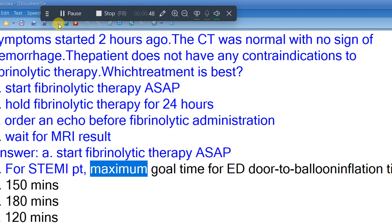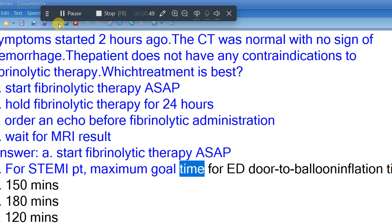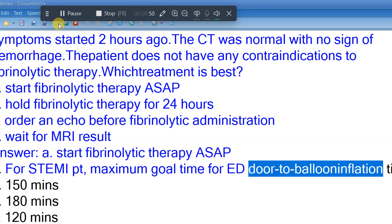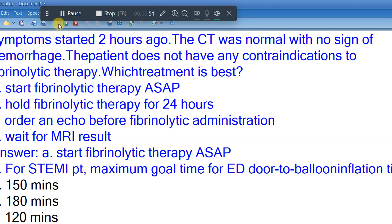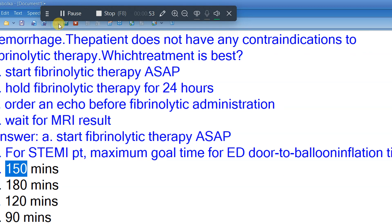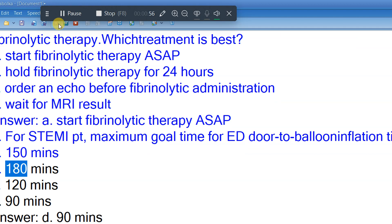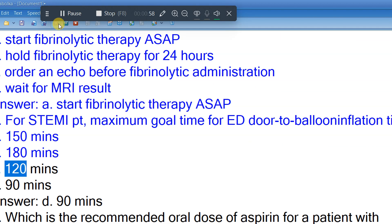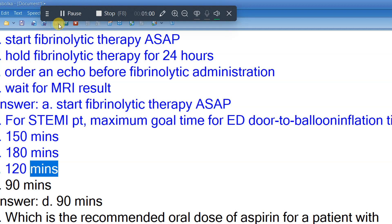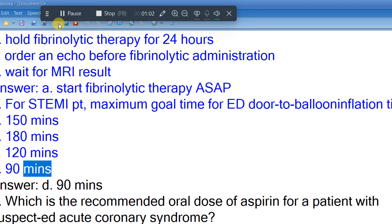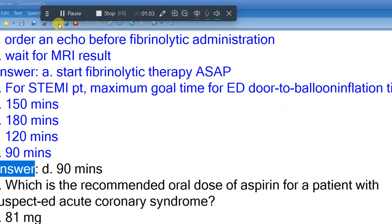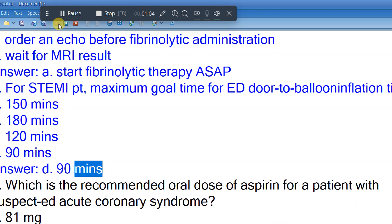Question 2: For STEMI patient, maximum goal time for ED door-to-balloon inflation time for PCI. A. 150 min. B. 180 min. C. 120 min. D. 90 min. Answer: D. 90 min.